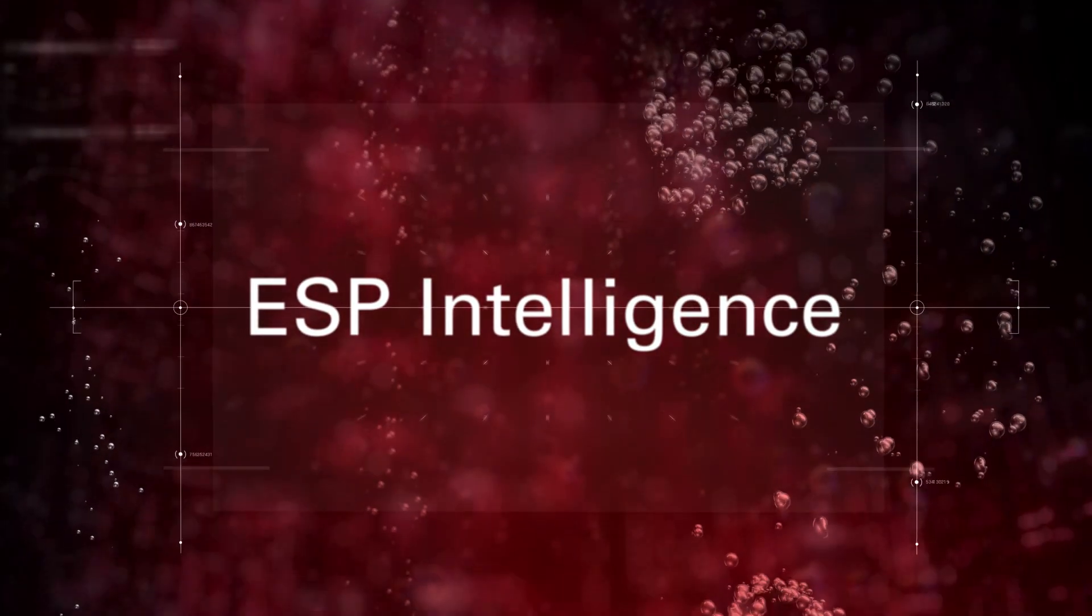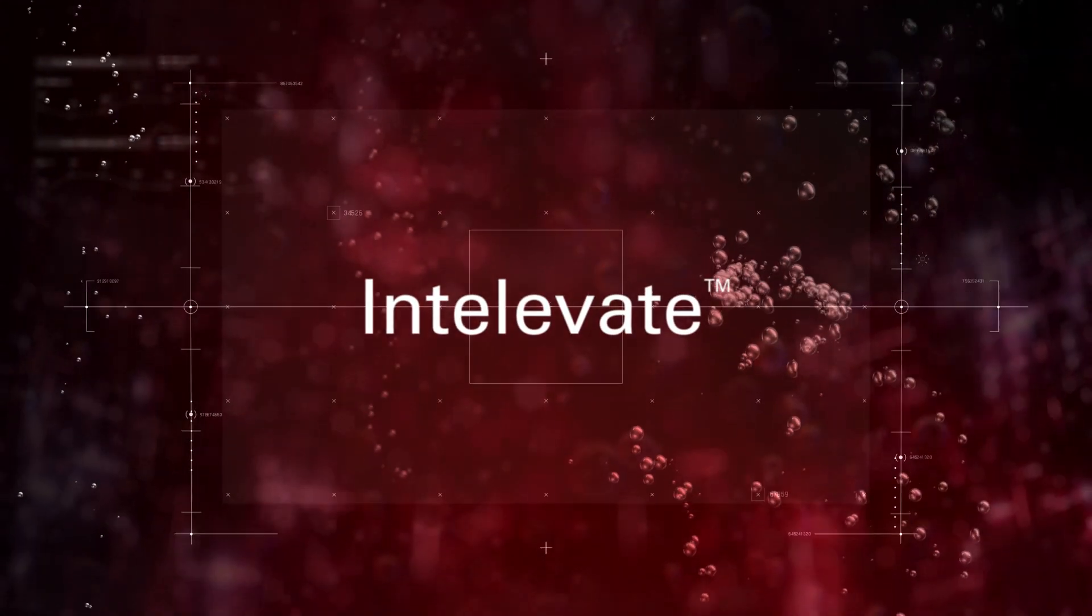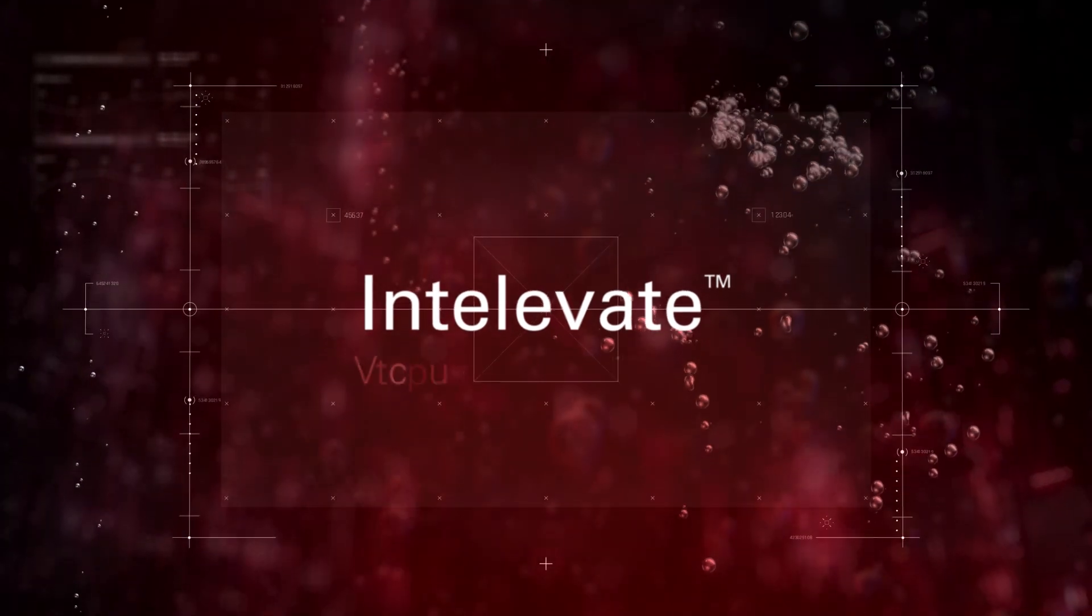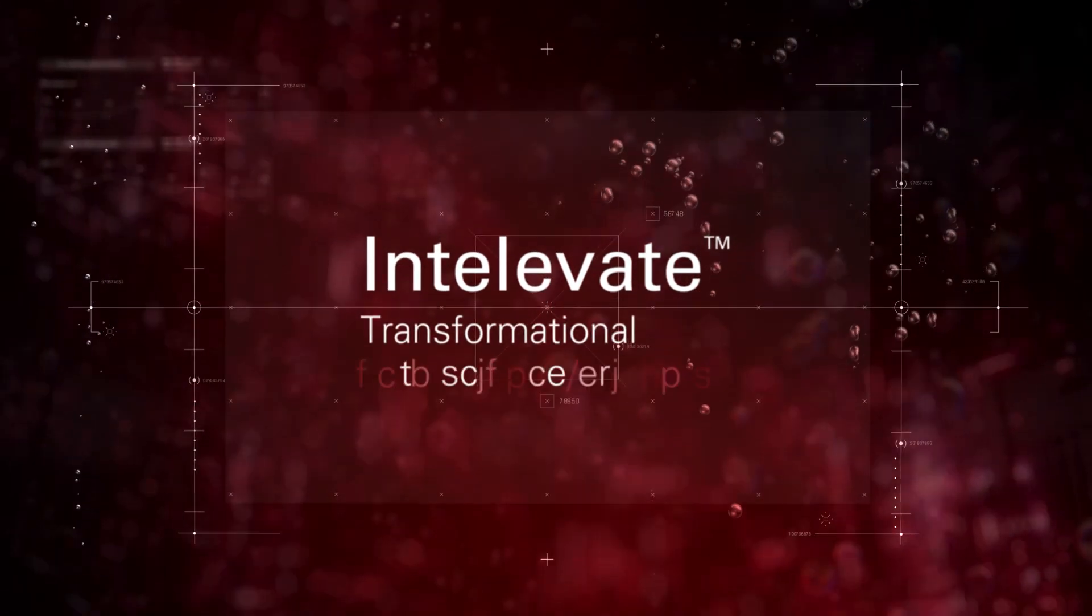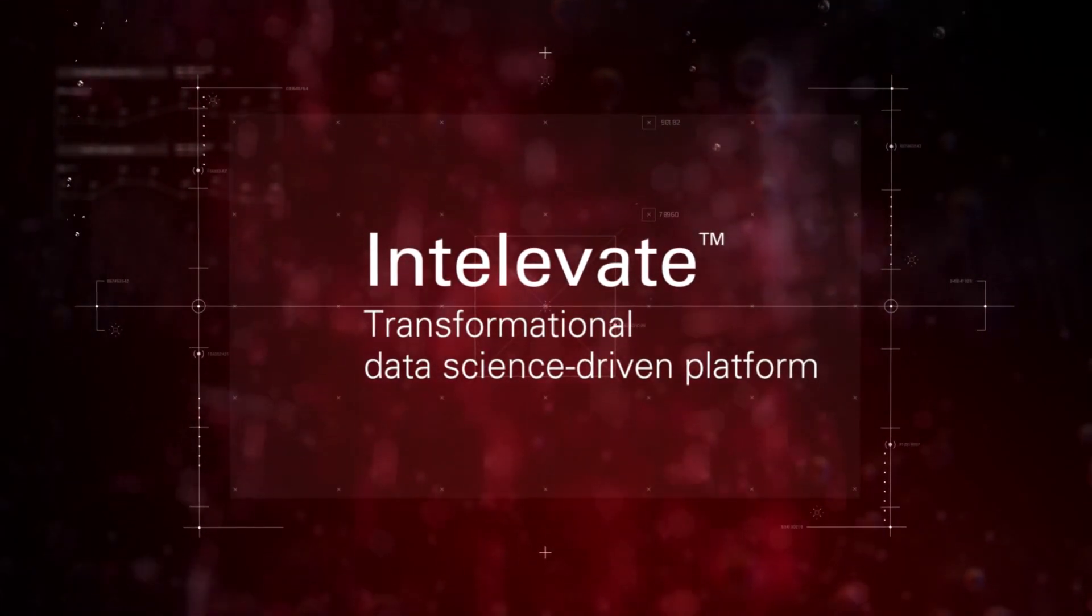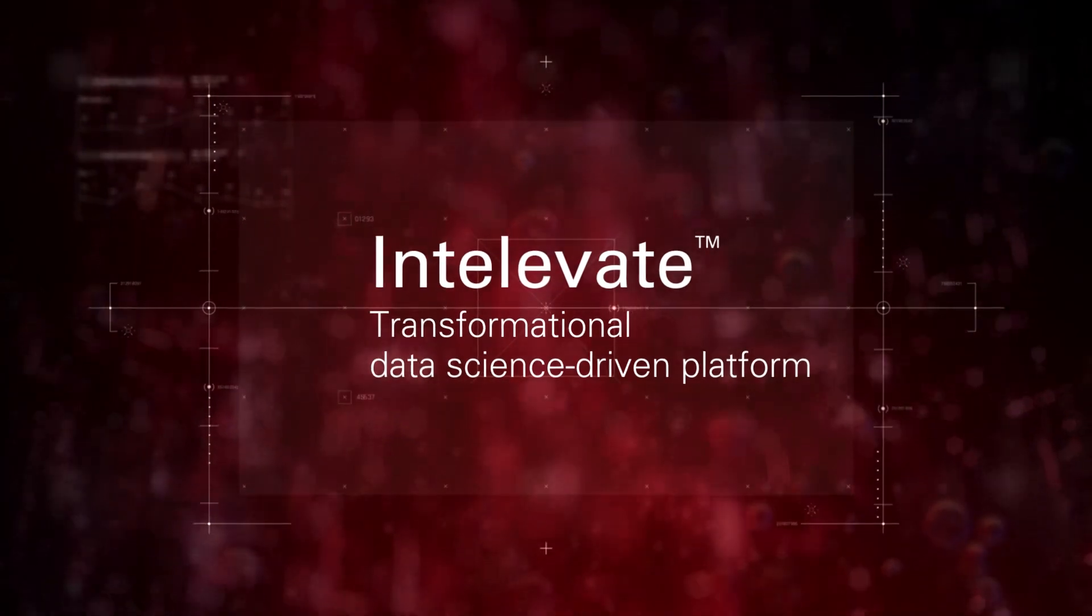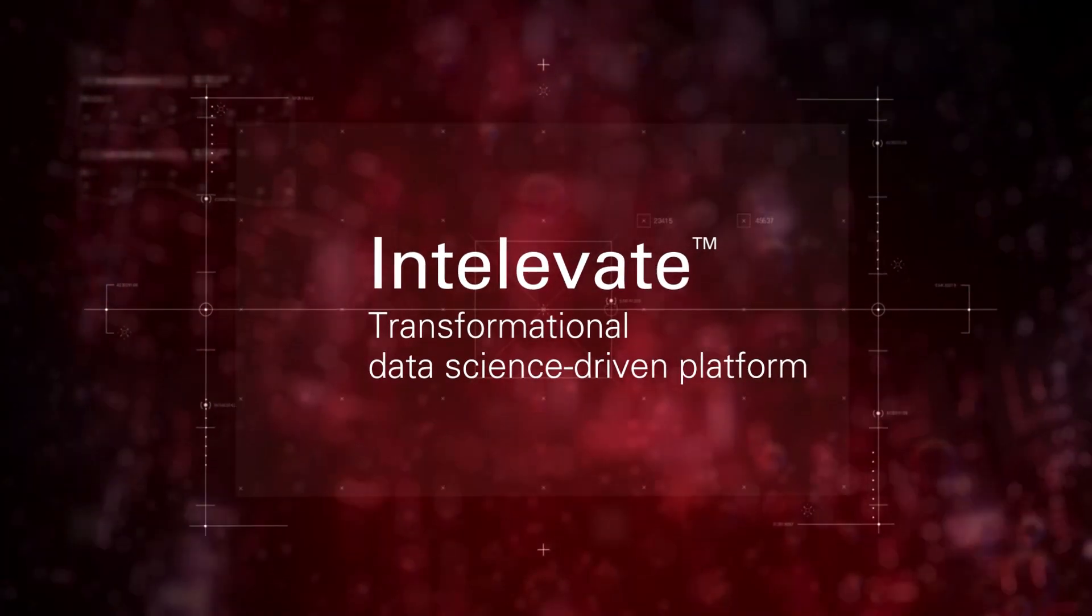Elevate your ESP intelligence with Intellivate, the transformational data science-driven platform from Summit ESP, a Halliburton service.